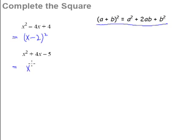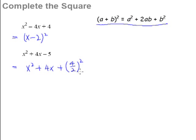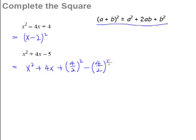For the second step, we copy down the same expression but we add in a number: we take the coefficient of x, which is 4, divide it by 2, and square it. Now you can't just add any number you like, since that would change the expression. So what you do is add in this number and then minus away the same number. This means the expression is still exactly the same — you've just added something and subtracted the same thing, so it's back to square one.